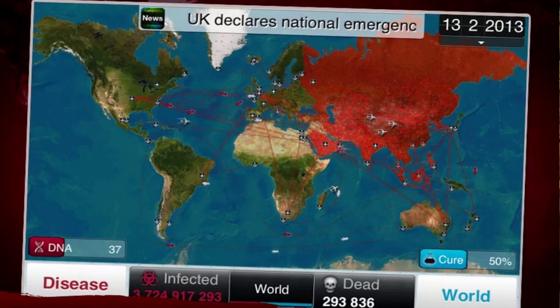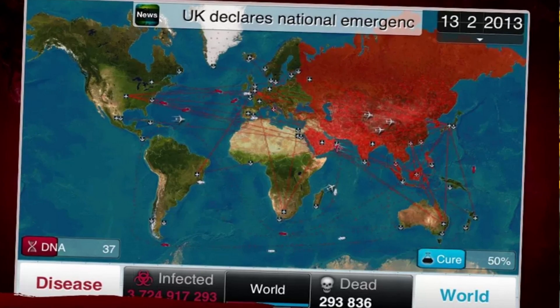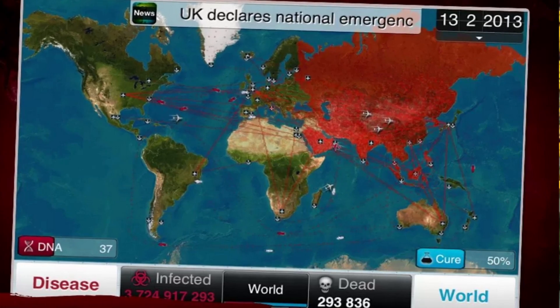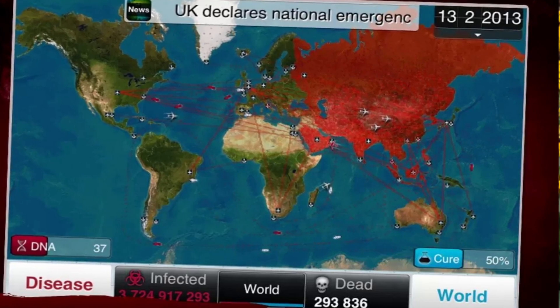You start off by infecting one person, and you get to choose the country in which you infect that person. Thinking about the countries in this game is really important because you're given a world map. Depending on how wealthy a country is, that determines how much health care its citizens have access to, and the level of health care determines how quickly an infection will spread. So if your infection reaches a wealthy country, it might have to evolve some antibiotic or antiviral resistance to spread there.